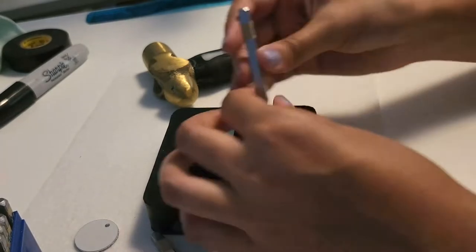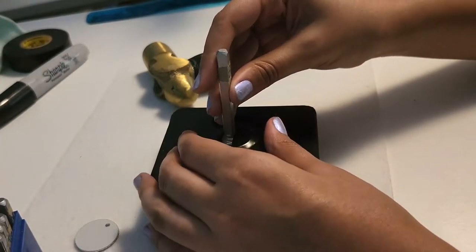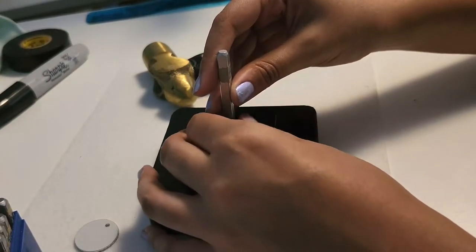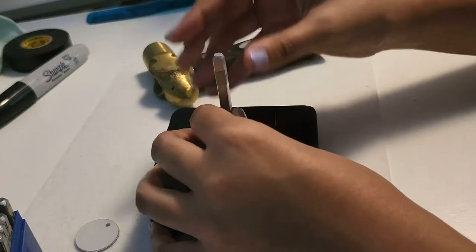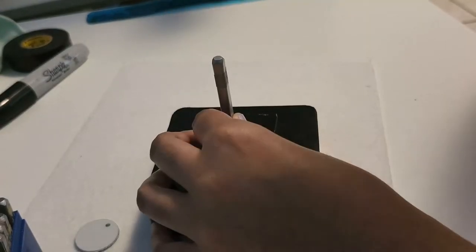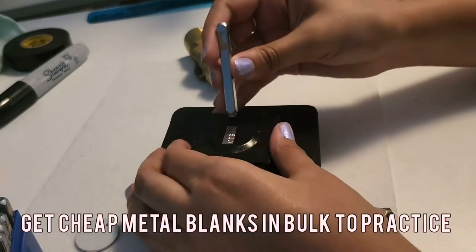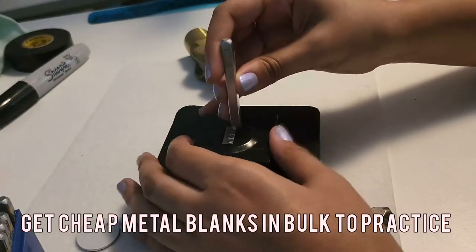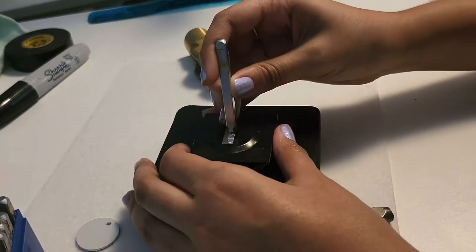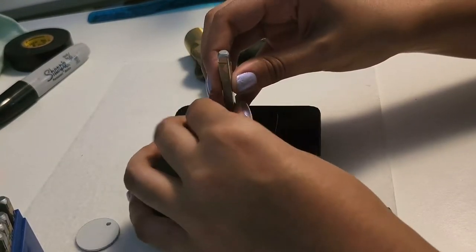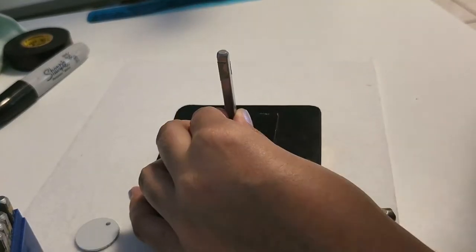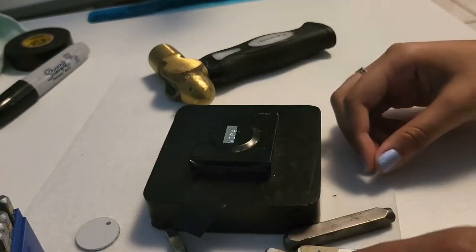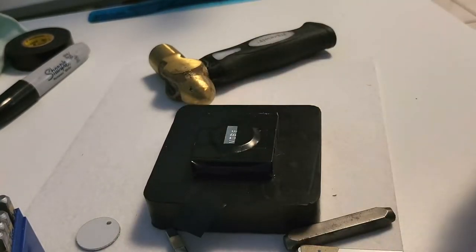That is highly important because if you engrave too little it will not appear as much. If you engrave too much you might ruin the metal blank. So it takes a lot of practice. I highly recommend buying metal blanks in bulk so you can practice with a lot of these pieces. Also remember these materials are very expensive and it's just a lot of work.